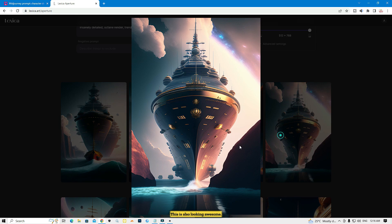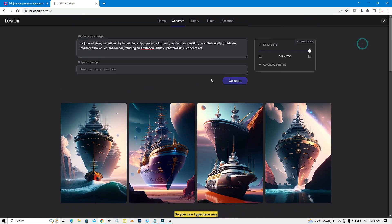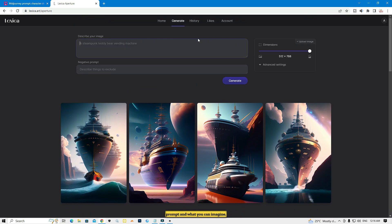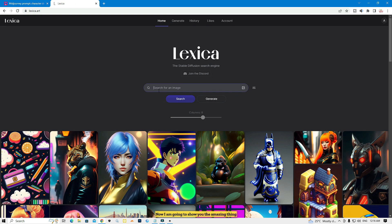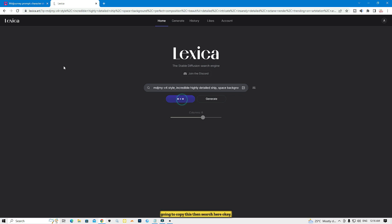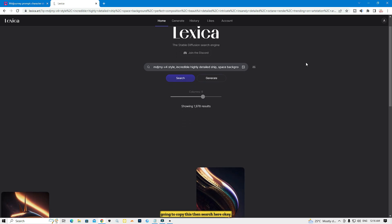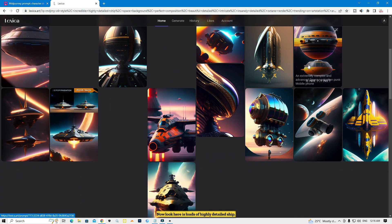You can type any prompt — whatever you can imagine — and click generate for your picture. Now I'm going to show you the amazing search feature. You can search any prompt here. I'm going to copy one and search it.